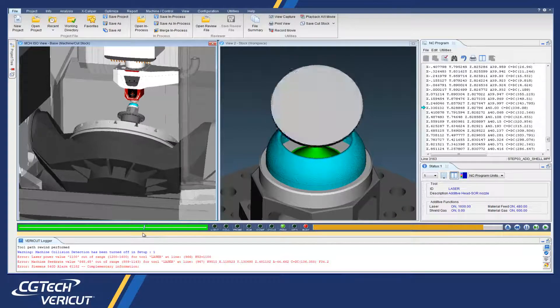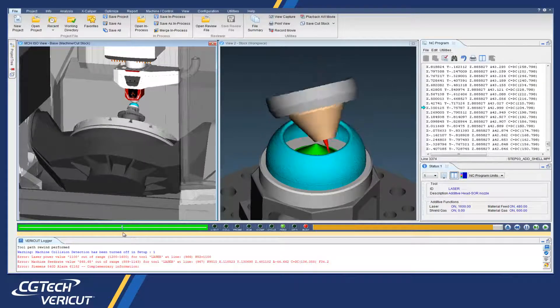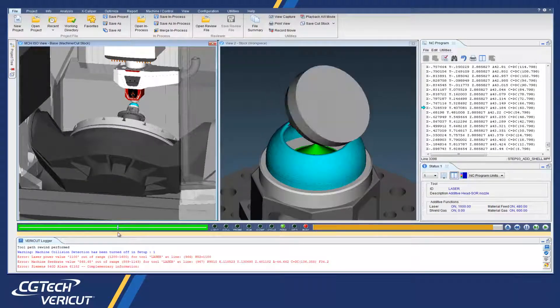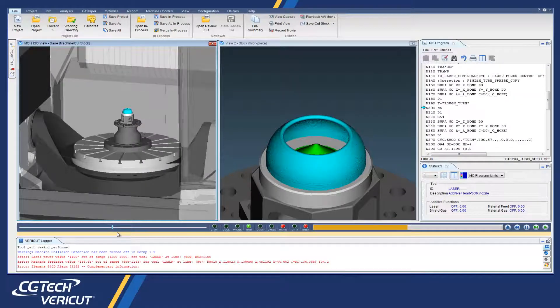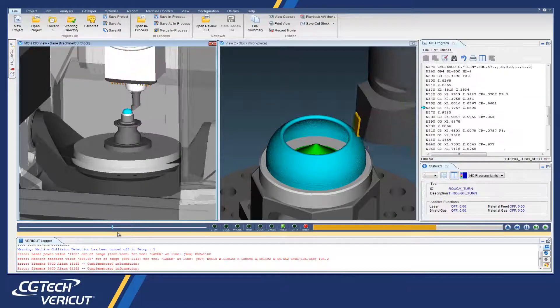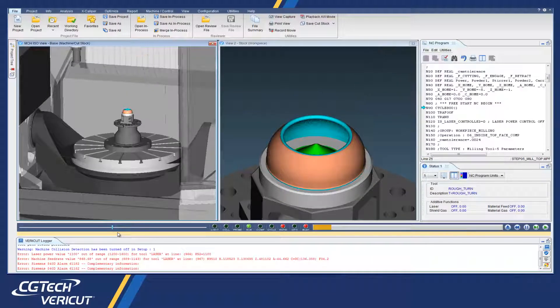Users can virtually experiment with combining additive and metal removal processes to determine optimal, safe hybrid manufacturing methods.